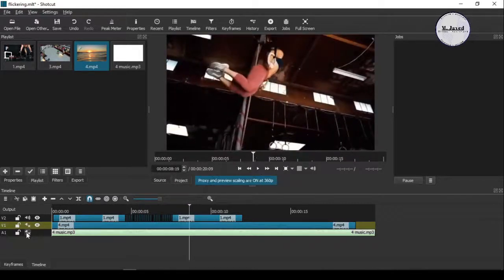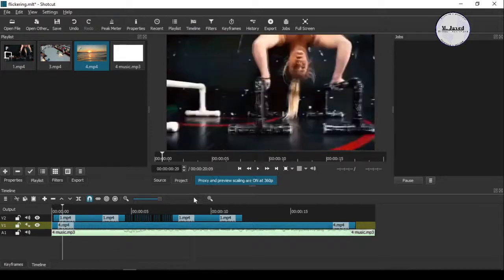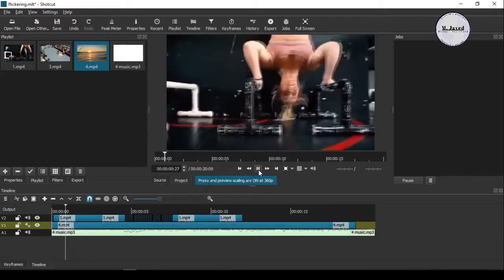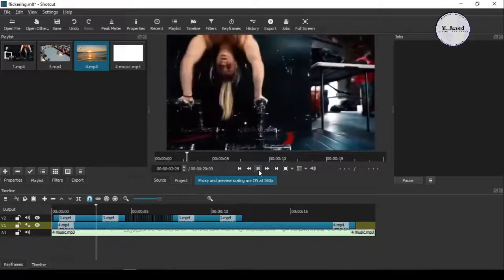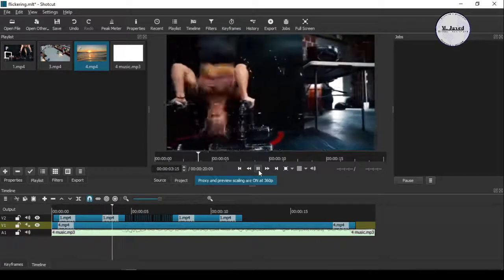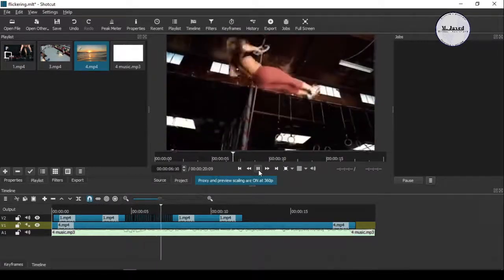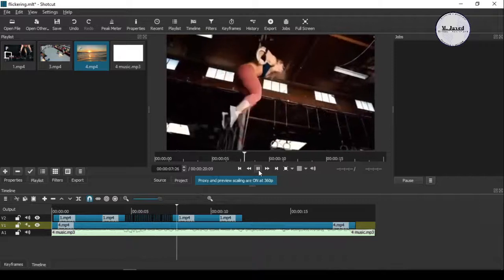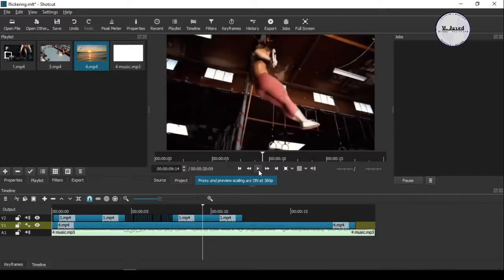It looks a little better. Now play it with some sound. Yeah, it looks even better.